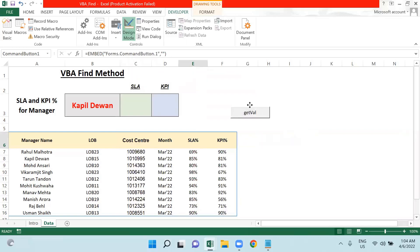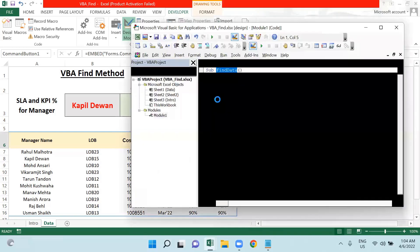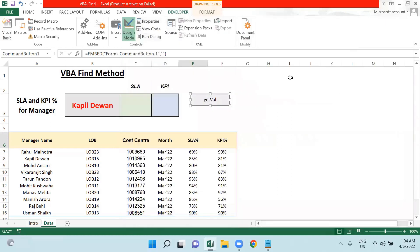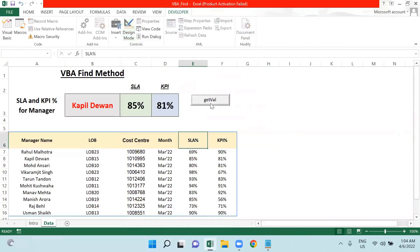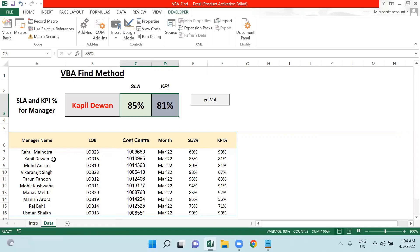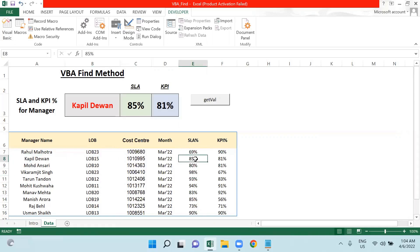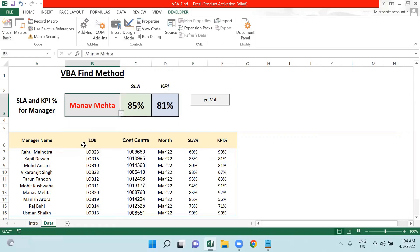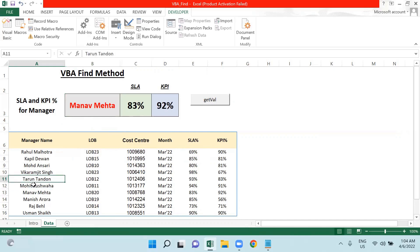Let me place it here. I will simply call it Find data. Let me check if it's working. If I click on this button, it's giving me 85 and 81. If I talk about Kapil Dewan, the SLA is 85 and 81. Let me check Mana Mehta now - so 83 and 92. So you can see here.